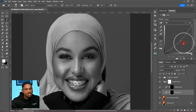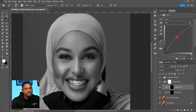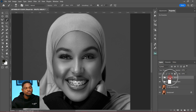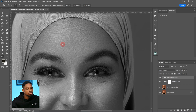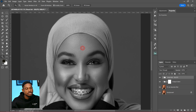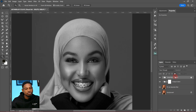The burn is just a curve adjustment layer where the curve is pulled down to darken the image, and for the dodge the curve is taken up to brighten the image. There's also a group called Visual Aid, which is used if you want to do micro dodge and burn so you can easily see where to dodge and where to burn.